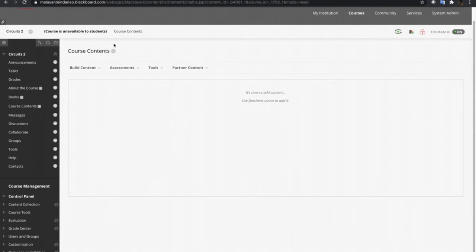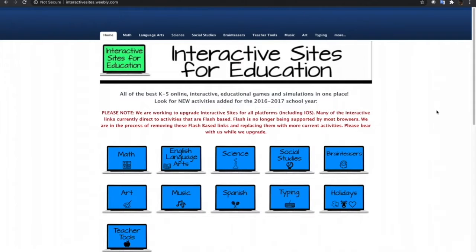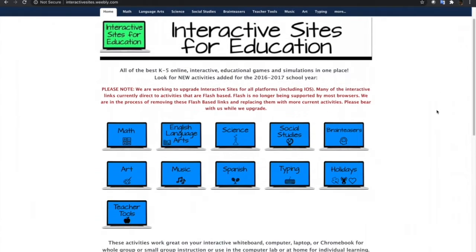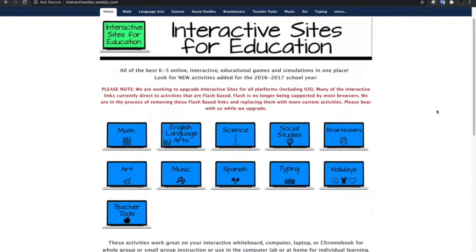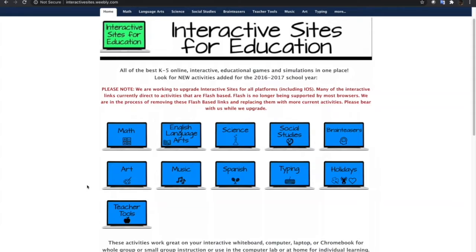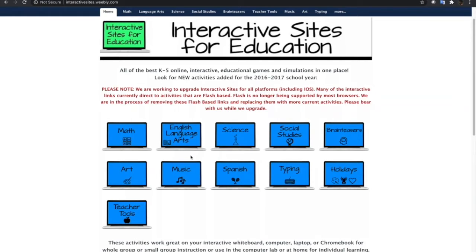To start off, I have identified this website named Interactive Sites for Education. This is a very good site because it contains a lot of interactive games and simulations of different fields, ranging from mathematics to sciences, English language and arts, to music, and a lot more.